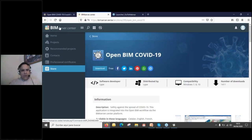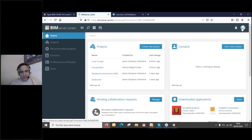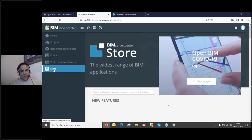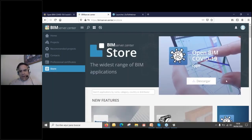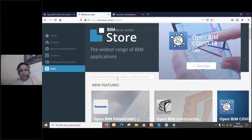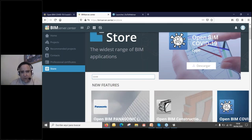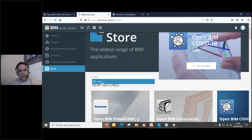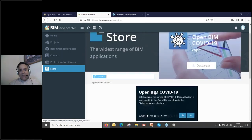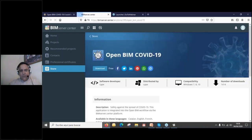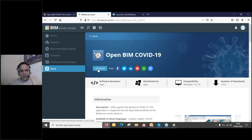To download the Open BIM COVID-19 program: go to BIM Server Center, go to Store, search 'COVID,' click on the application, and press Download. You'll get the program. My export has finished — you can see 'export finished.' I show you quickly how the project already appears in my BIM platform — the project is there, completed, with all elements visible.